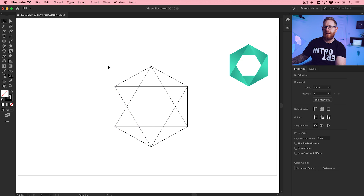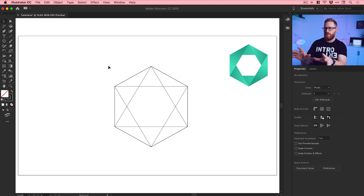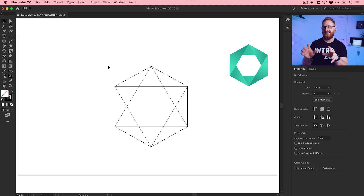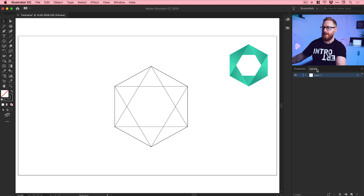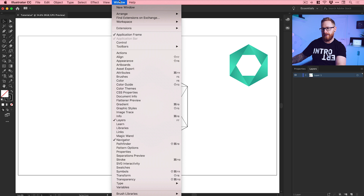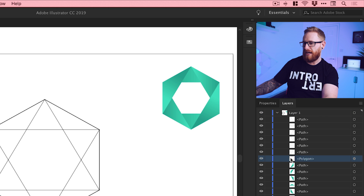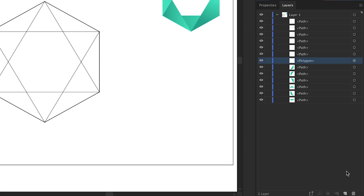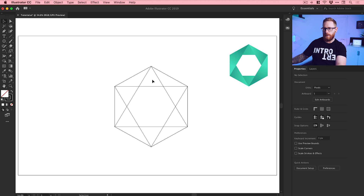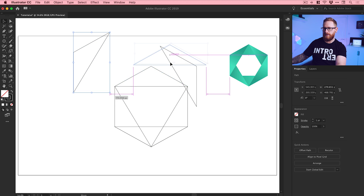The original hexagon we created was really just a guide to create these six triangles — we don't need it anymore. It will be very difficult to select it now under all of this, but we can go to the Layers panel — I've got mine docked on the right, but if you don't see it go to Window then Layers. Expand the layer, find the Polygon path, and delete it from the bottom of the layers panel. Now we've just got the six triangle pieces we created.